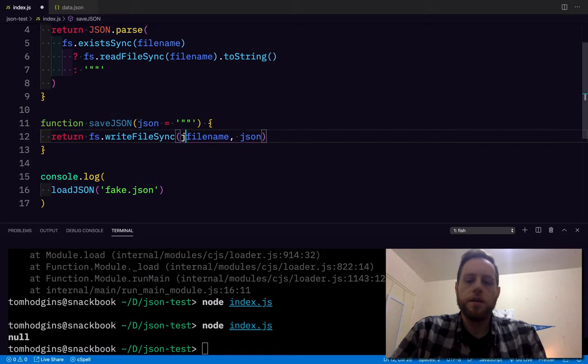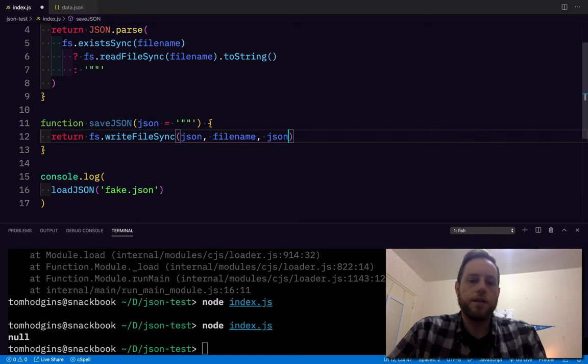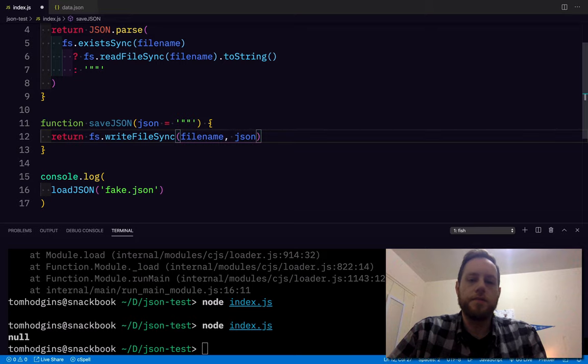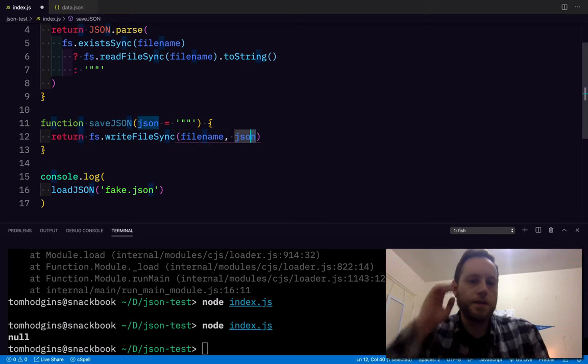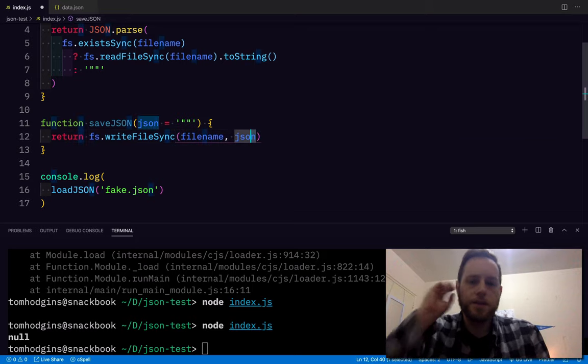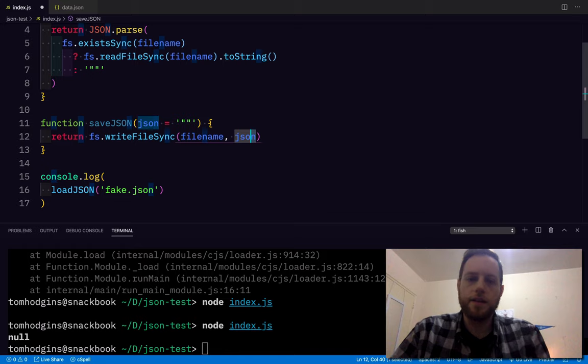I guess I have to stringify that first. Or do you think it would be JSON filename? I'm guessing probably filename first. We could easily look this up, but we're just going to try it and see.